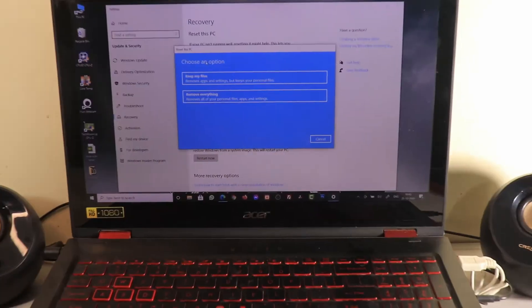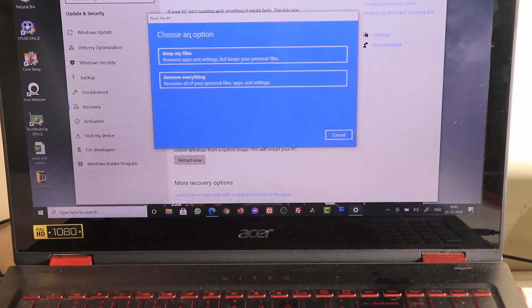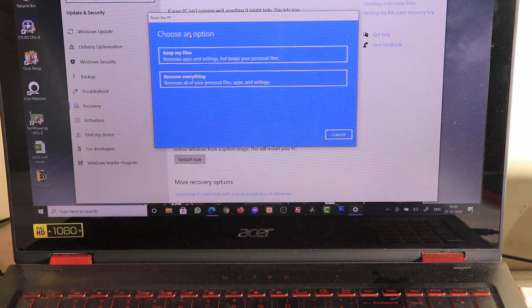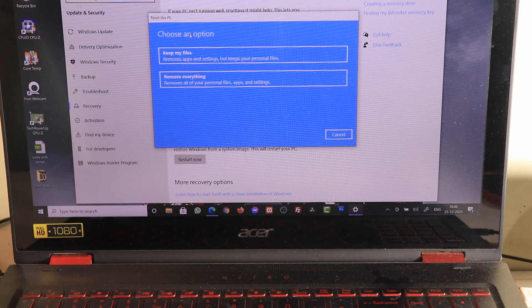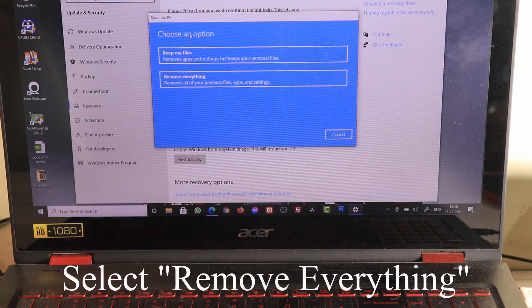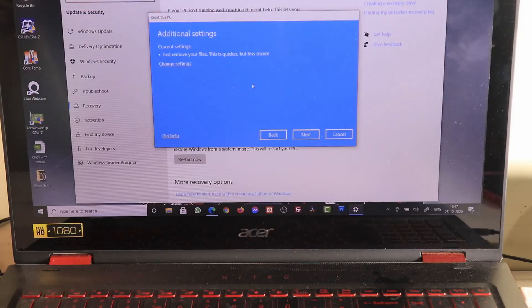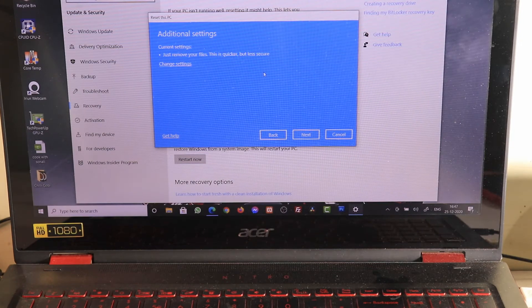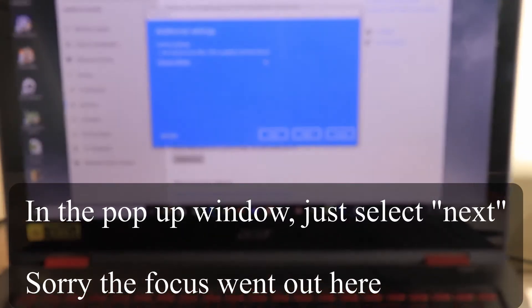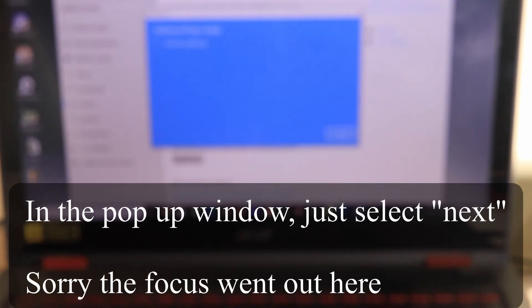You'll see two options: 'Keep my files' or 'Remove everything'. Remove everything means removing all your personal files, apps, and settings installed separately — that is my goal here, since I've backed everything up. Select 'Remove everything'. A dialogue pops up for additional settings — it says just remove your files, quicker but less secure — so I'll click Next. It says this won't take long, but it will take long.